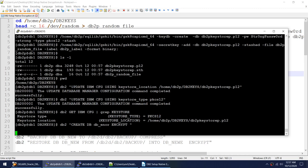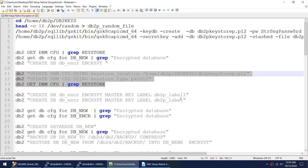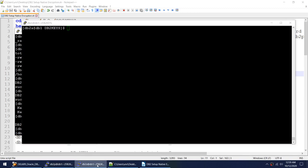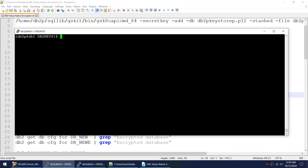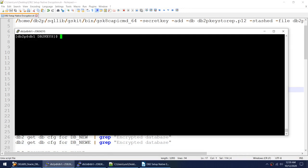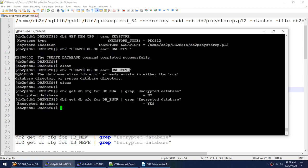The command that previously failed — let's see if it is working now. It has started creating the database. Let me pause the video and come back when the database is created. The database is created. I did not specify the label. Now I have two databases in this instance. One is DBNEW, the old non-encrypted database, and I just created a new database using the 'encrypt' parameter.